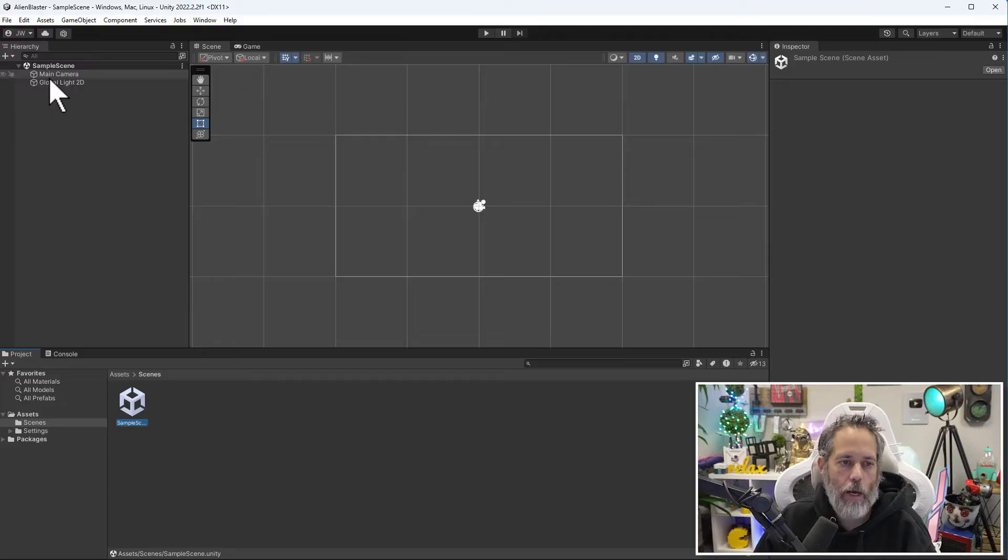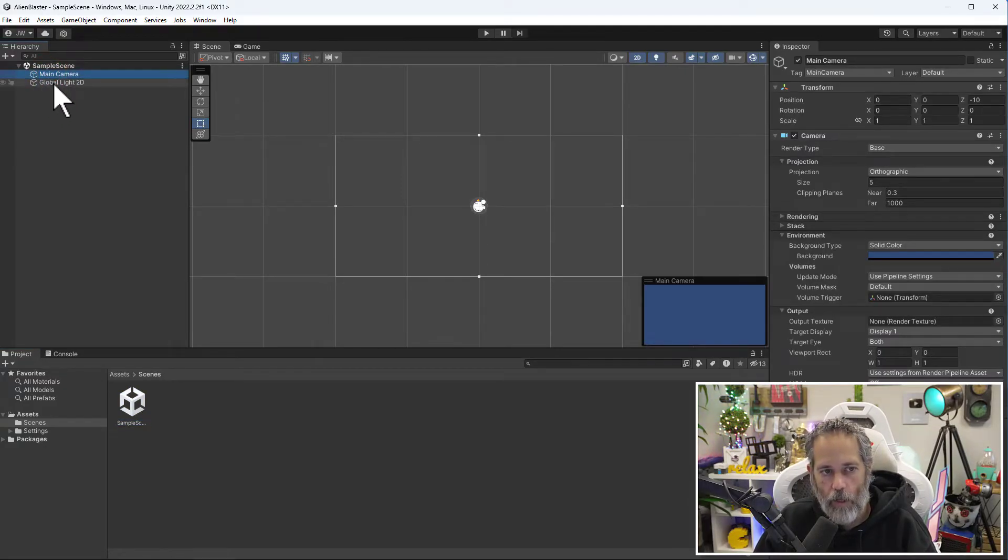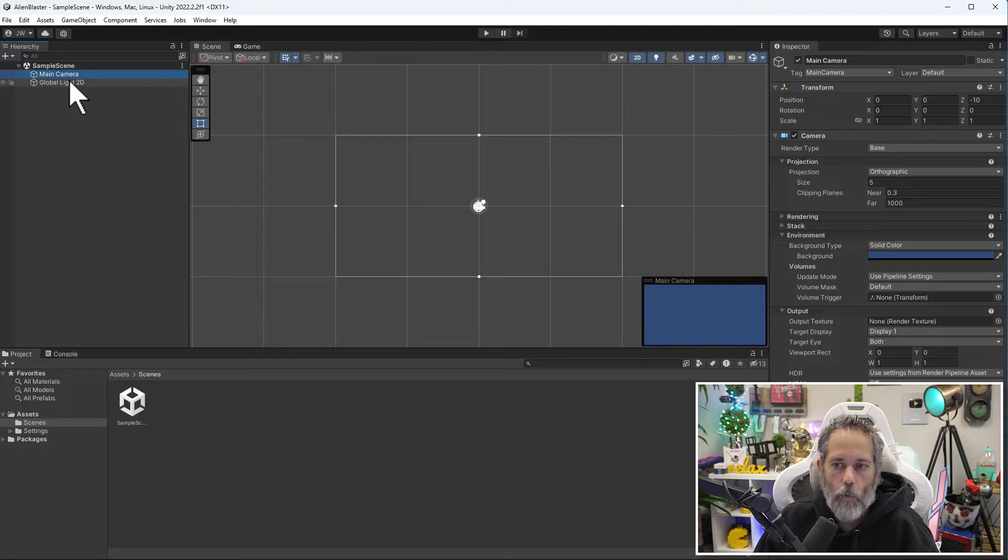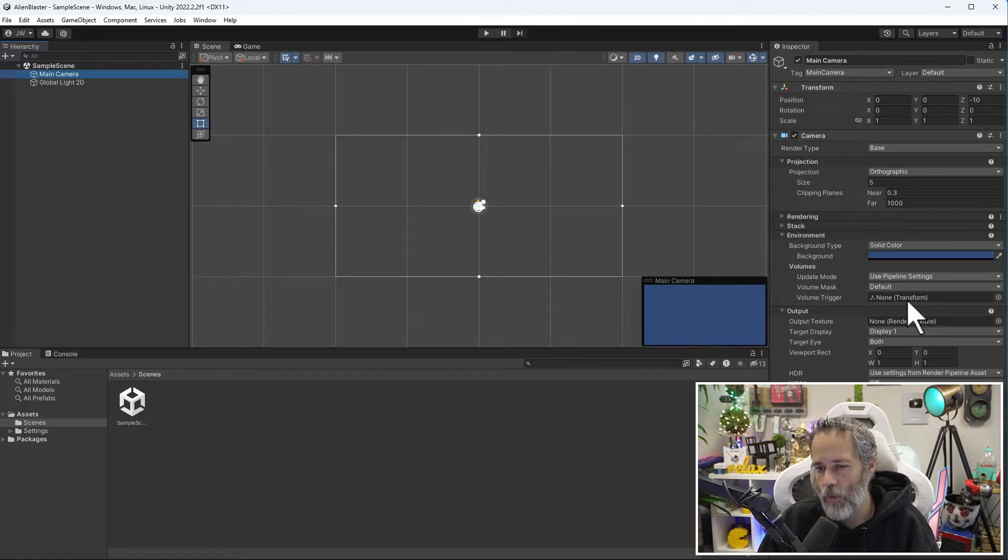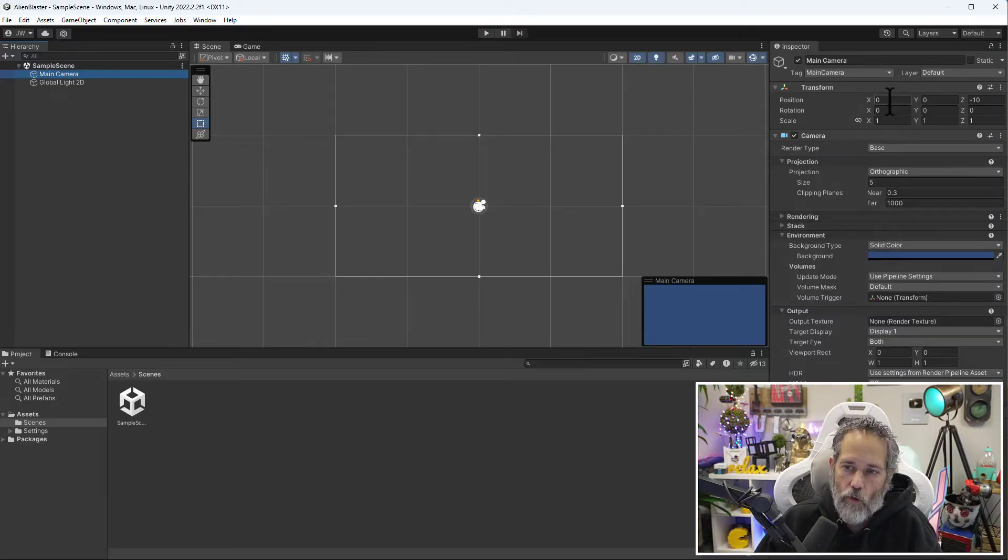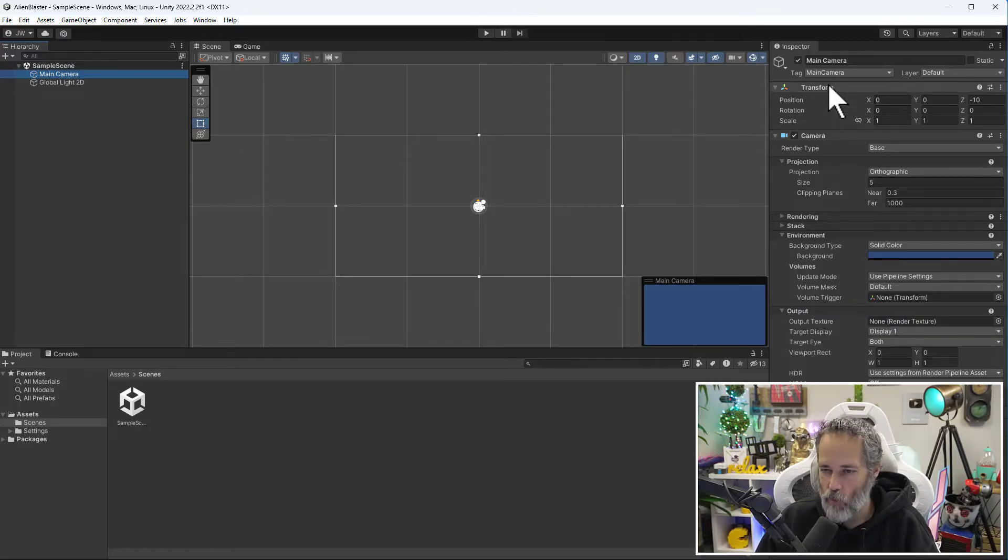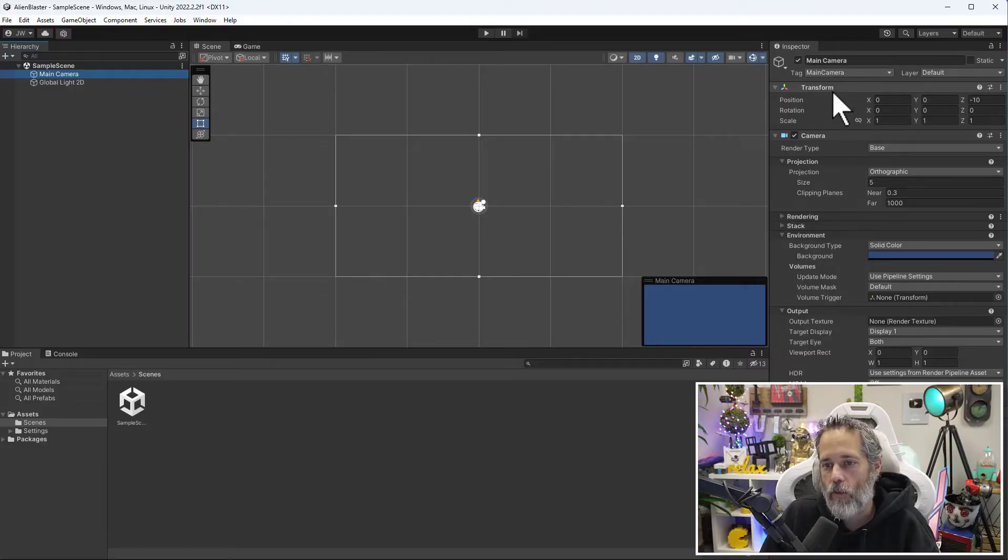Once we have this sample scene open, let's look at it and talk through some of these objects. On the left we've got our main camera in the hierarchy and our global light. If I select the camera, you'll see that the inspector here on the right shows a whole bunch of somewhat interesting things.